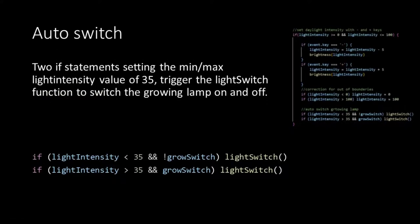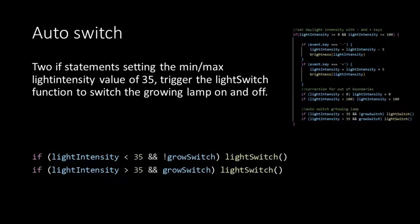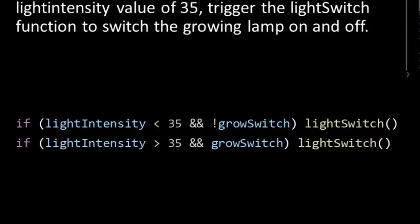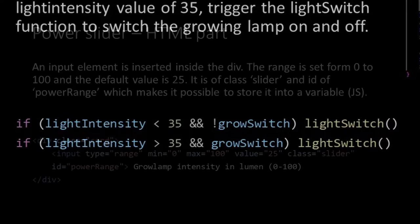As a demonstration we also added an automatic switch. The automatic switch is created inside the key input handler using two if statements. The first statement checks if the light intensity value is below 35 and the light switch boolean is false. In that case the light switch function is called switching on the lamp. The second statement checks if the light intensity value is above 35 and the light switch boolean is true. In that case the light switch function is called switching off the lamp. Now the choice of a light intensity value of 35 is arbitrary, so you can also use another value.